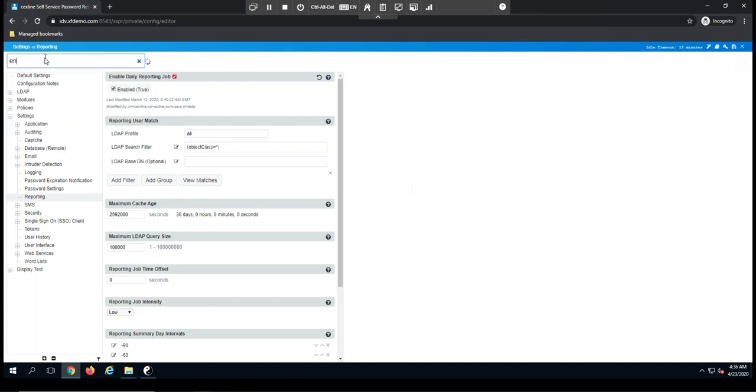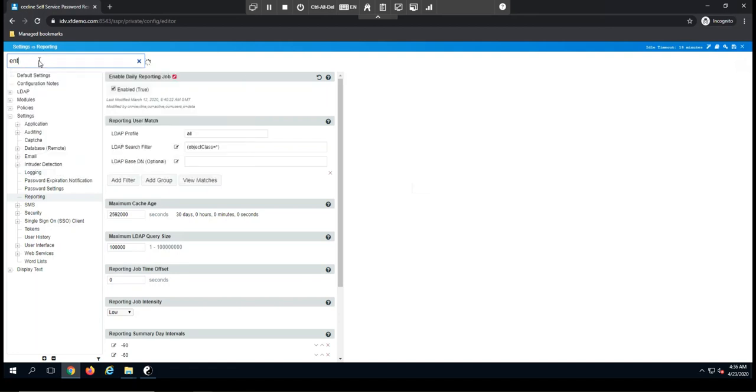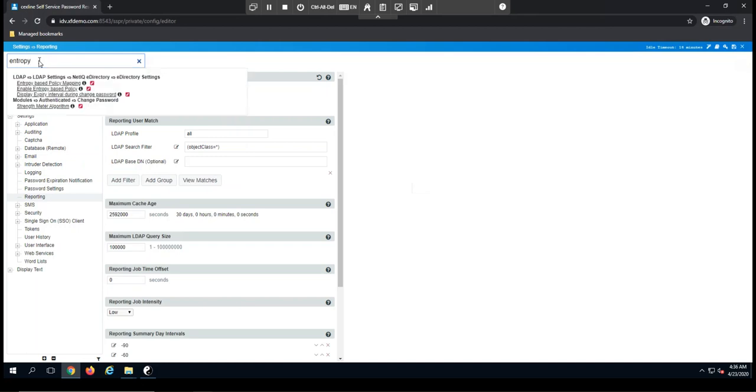So if I was looking for something like entropy, and I wanted to find where we have all of our entropy settings, I can type entropy and hit enter. It's then going to show me the four locations where entropy is referenced.